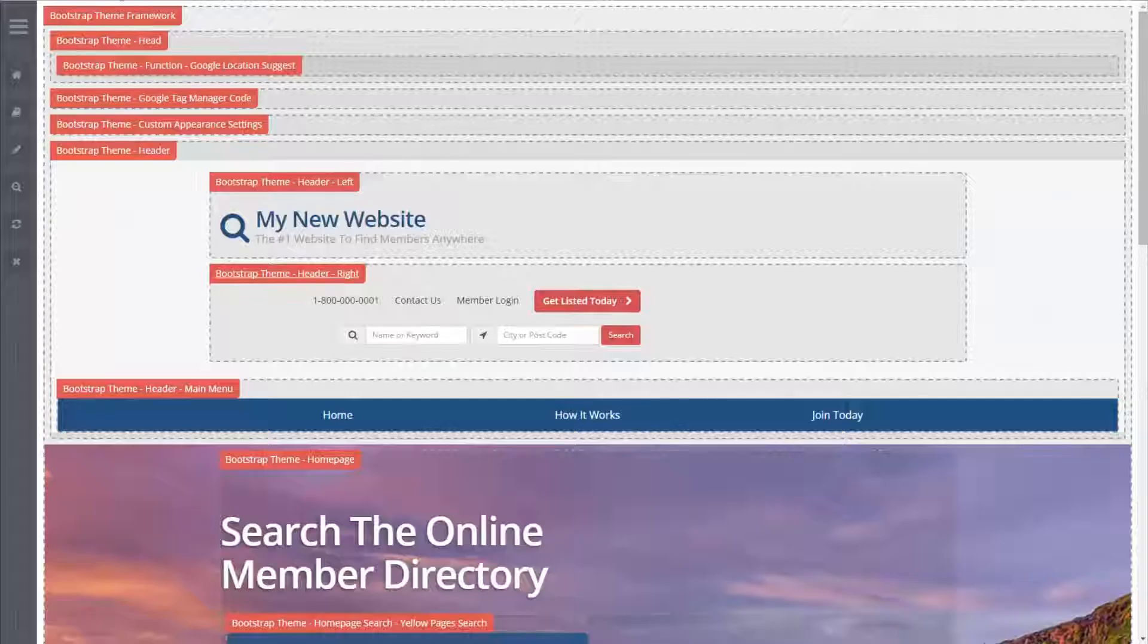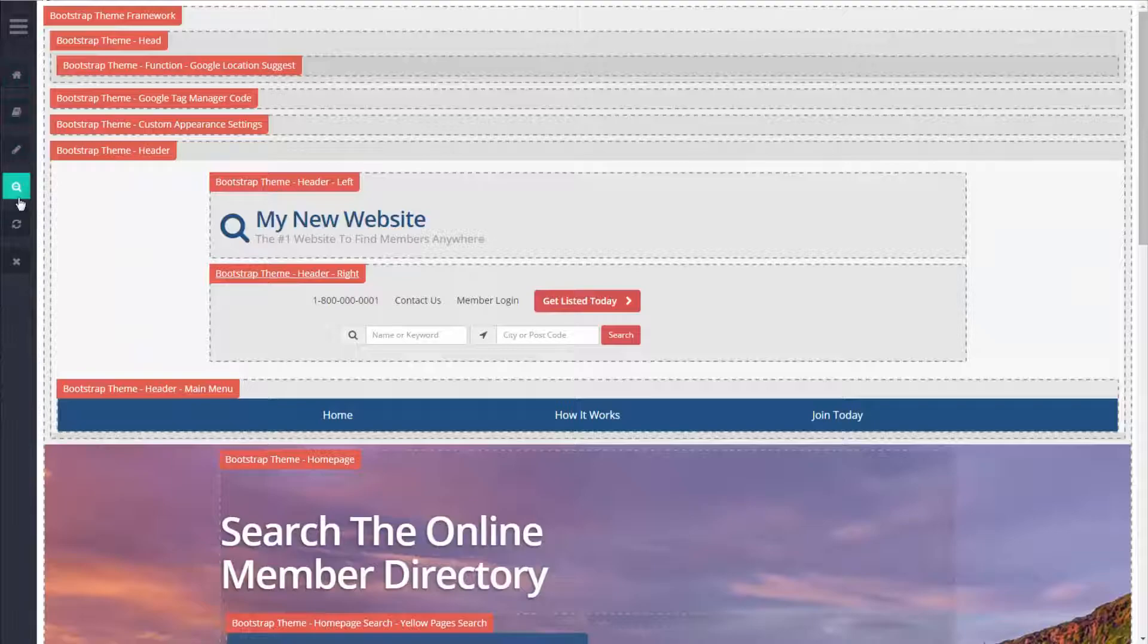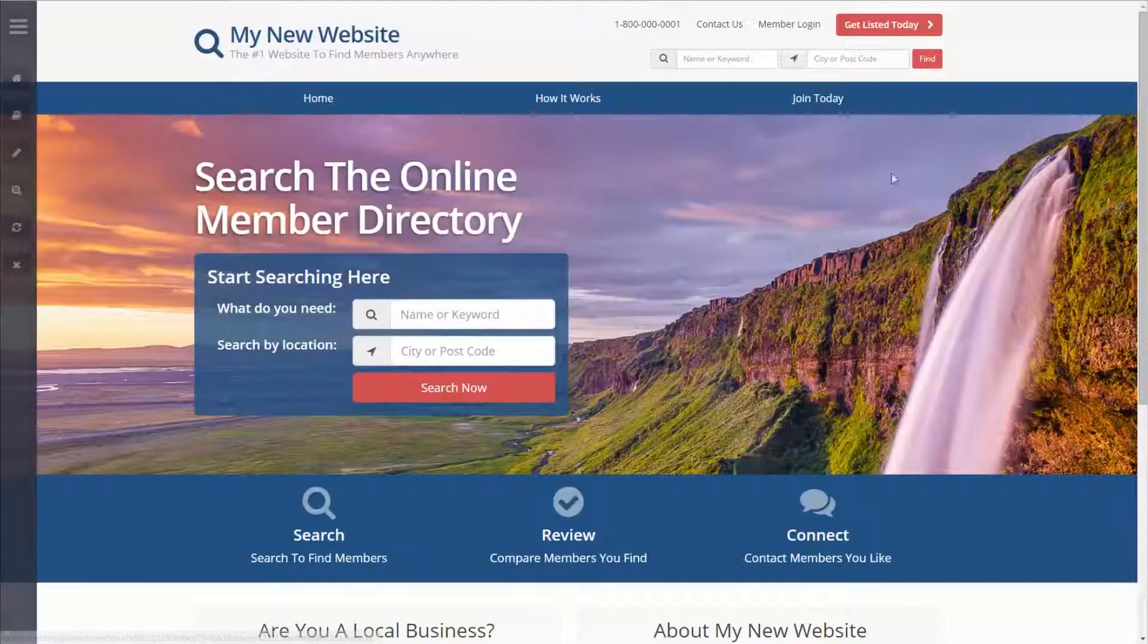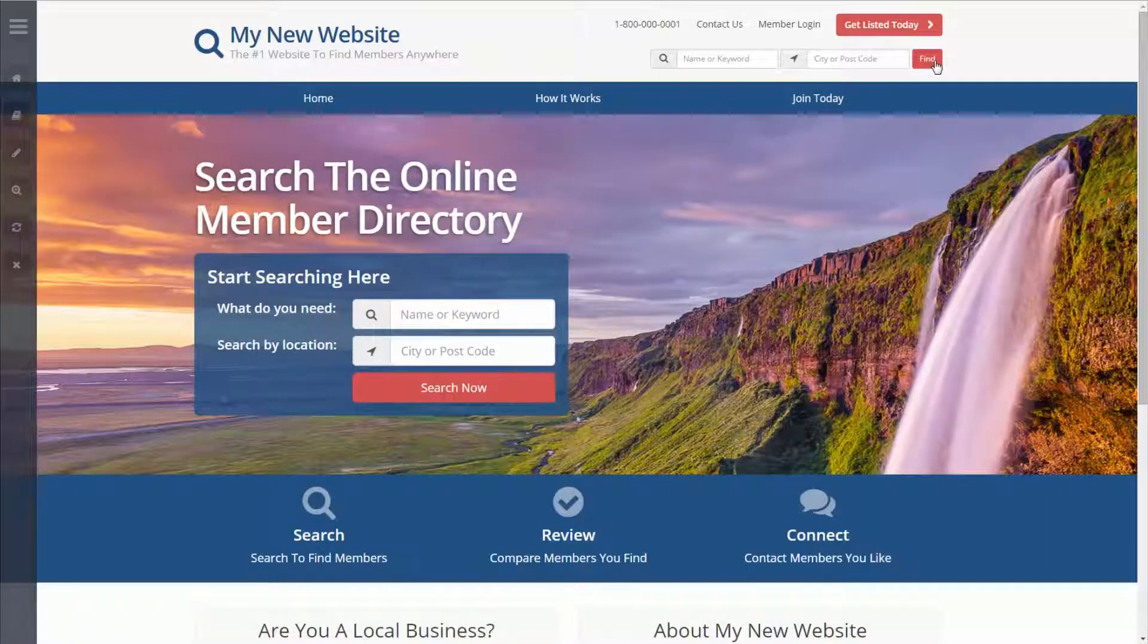We will refresh our website, and as you can see the search button now says find.